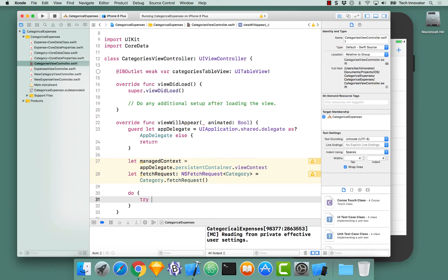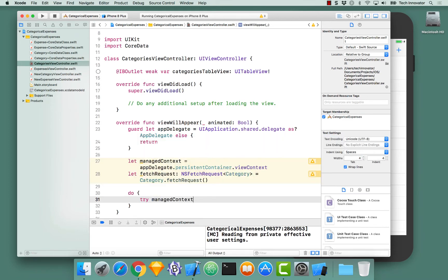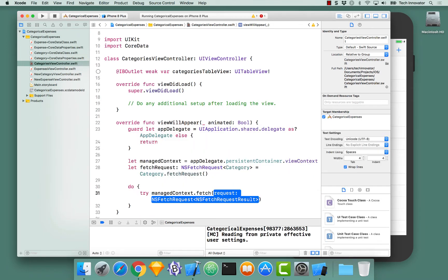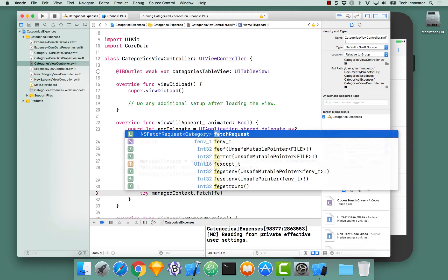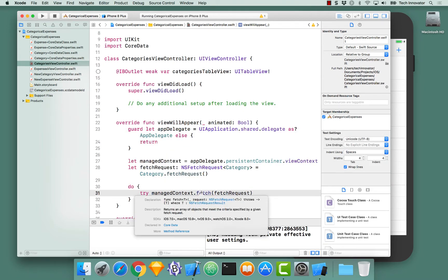Let's mark this line of code with a try. Let's access our managed context, .fetch. Notice these take in a NSFetchRequest. Let's pass it our fetch request.